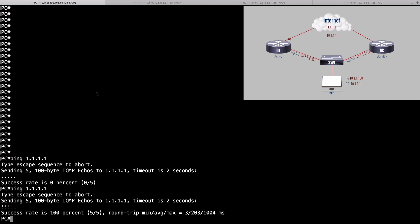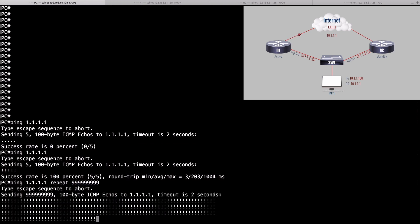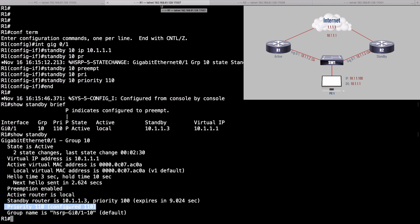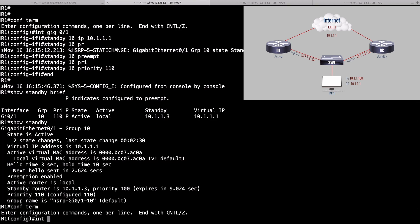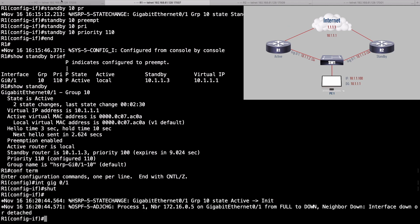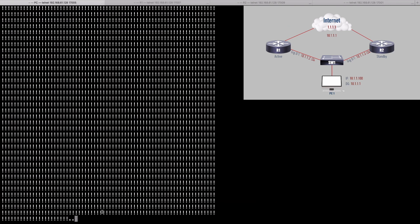Let's try the ping command — ping 1.1.1.1 with a large repeat count. All these pings are successful. Now let's go over to R1 and do a shutdown on that interface. Going into interface gigabit 0/1 and issuing the shut command. Bouncing back to the PC, we've dropped a couple, three, four packets — giving it a few more seconds. I'm expecting about a 10-second delay.